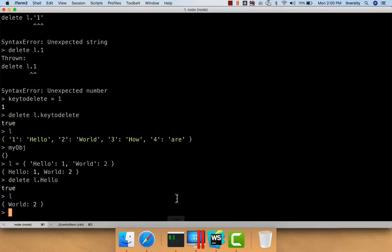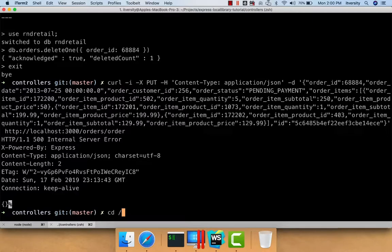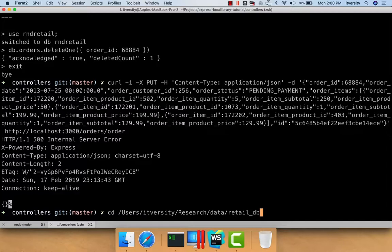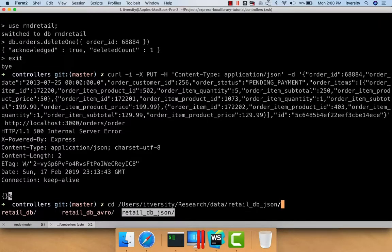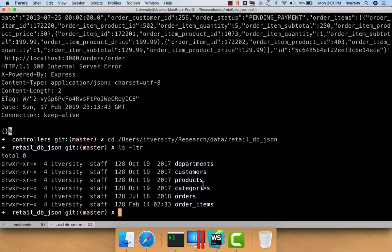If you go to the terminal and navigate to the directory where we have set up the dataset — in my case it is /user/itversity/research/data/retail_db — there are two retail DBs: one is normal retail_db and the second is retail_db_json. We'll be using retail_db_json. We have these six tables, and we will ignore categories and departments. We will have customers, products, orders, and order items.